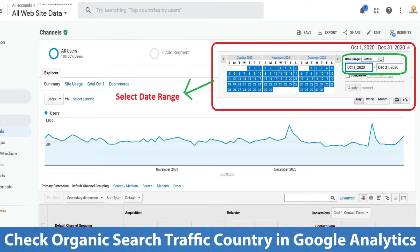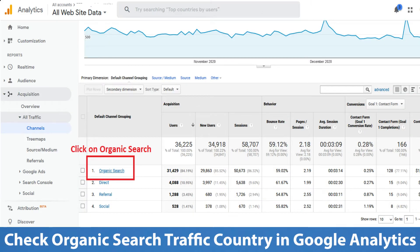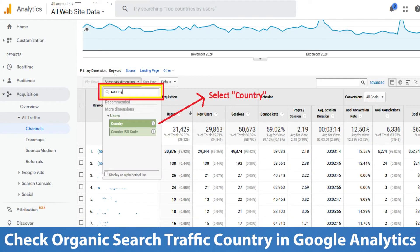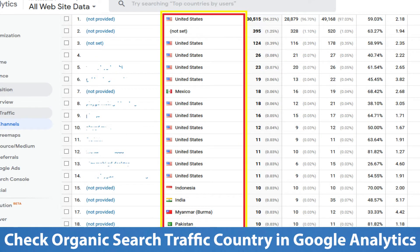Now click on Organic Search. On the Organic Search dashboard, you will see a Secondary Dimension tab just above the table. Go to the Secondary Dimension tab and type 'country.' You will see a green box appearing with the country text — click on that, and scroll down below.